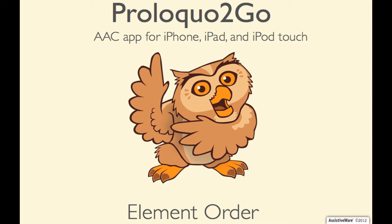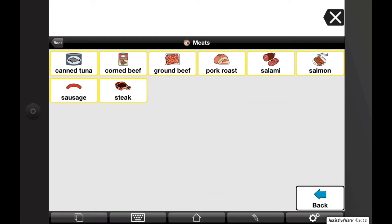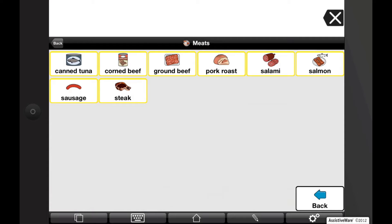Proloquo2Go 2 offers great flexibility in reordering buttons and folders. You can use one of three different ordering options to arrange buttons and folders exactly where you wish. These ordering options give you more control over placement of vocabulary, simplifying customization, and improving organization for the user. We call these button ordering options element order.